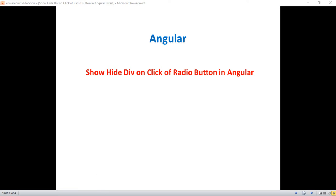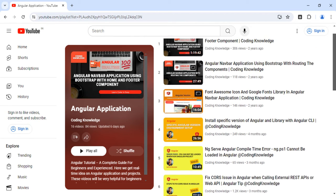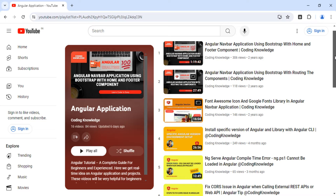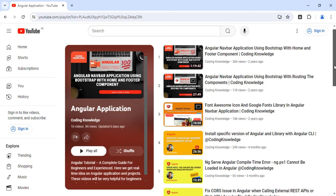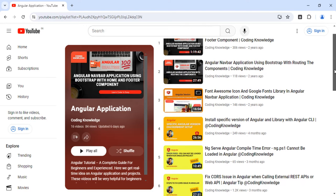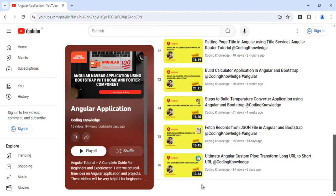Before going through this video, please visit my previous video on how to create an Angular custom pipe and transform a long URL to a short URL, and also some related videos on how to create basic Angular applications and related components. You'll get some basic ideas and find all these videos with real-time examples using Angular, helpful for your real-time projects, covering both basic and advanced topics in my playlist called Angular Application.